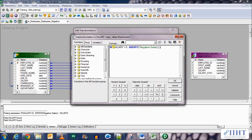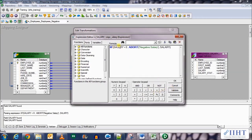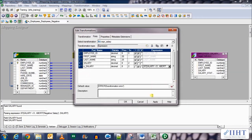Otherwise, forward the salary. This expression here will abort the session if salary is negative, otherwise forward the salary. Click OK, apply, OK again.